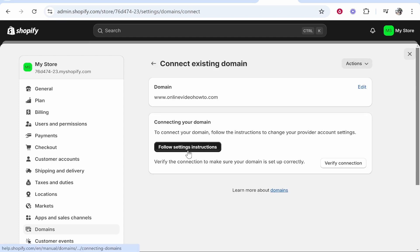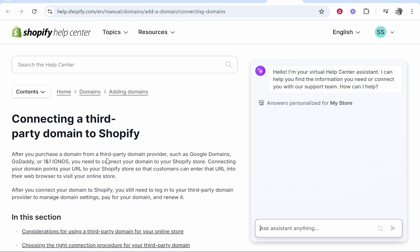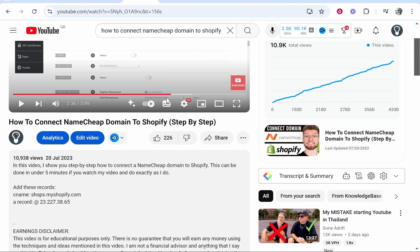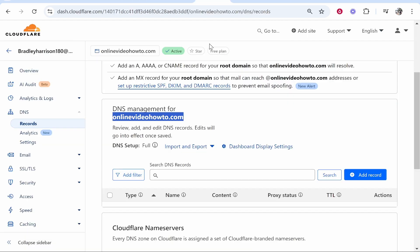Now we need to add some CNAME records. You can click 'Follow Settings Instructions' which opens a Shopify page, but that page is pretty useless. Just follow me instead. In the description of the video I'll have the records listed. We need to add a CNAME record and an A record — let me show you what you need to do.